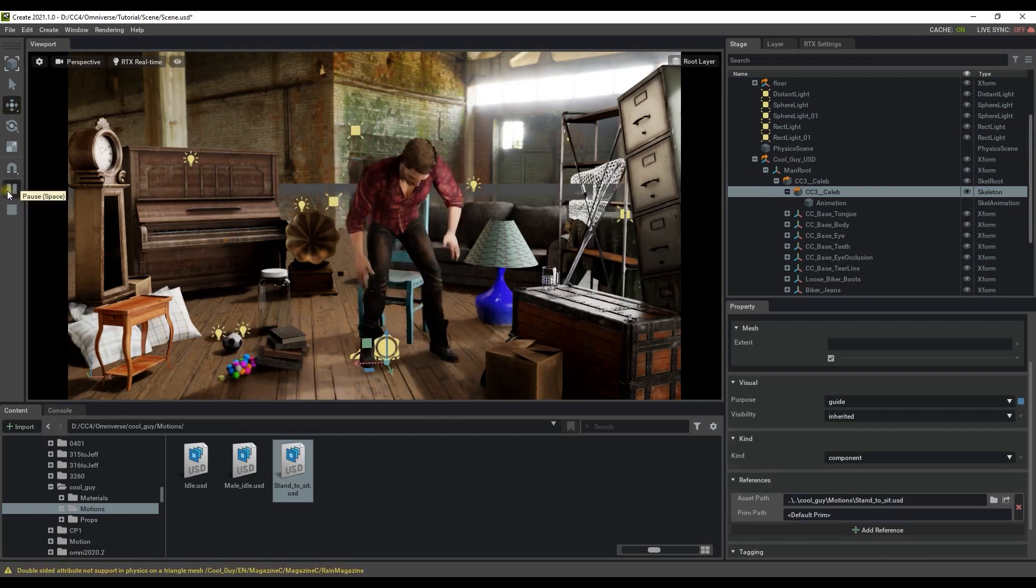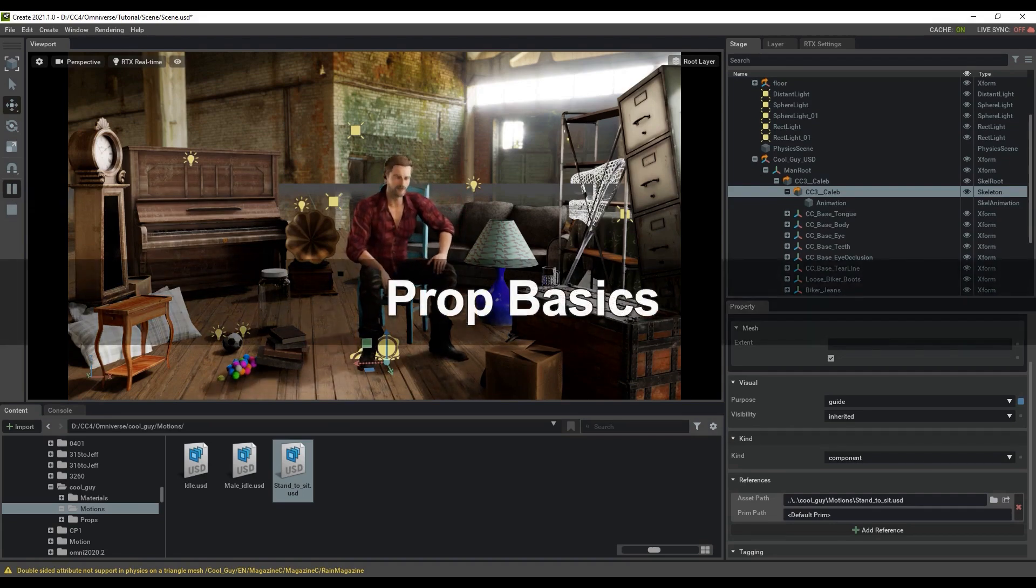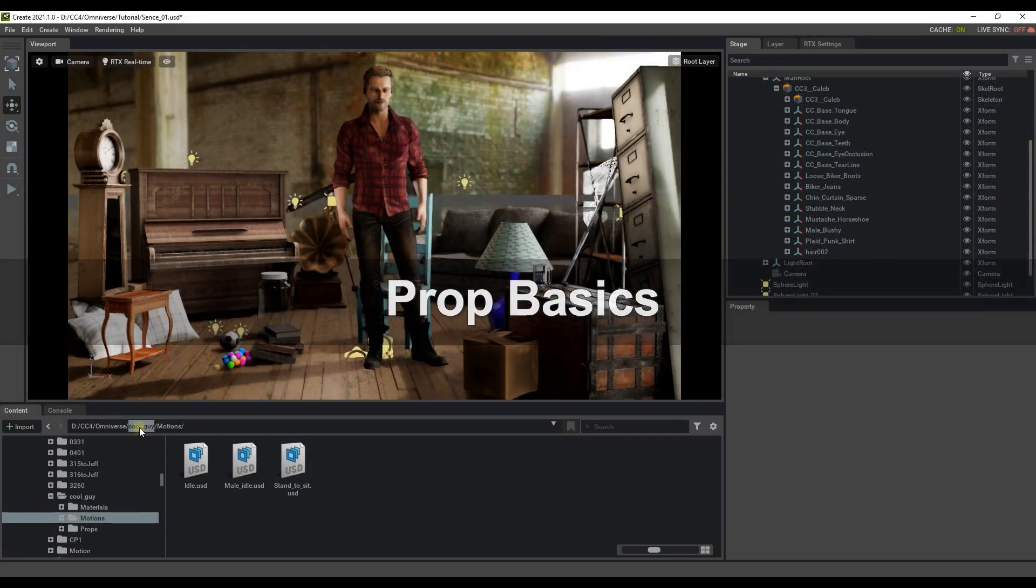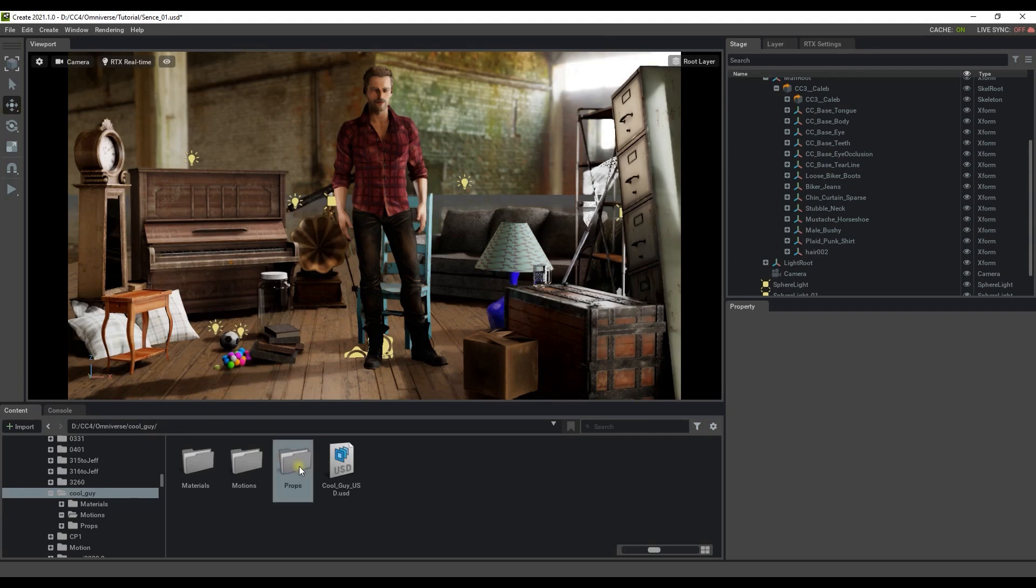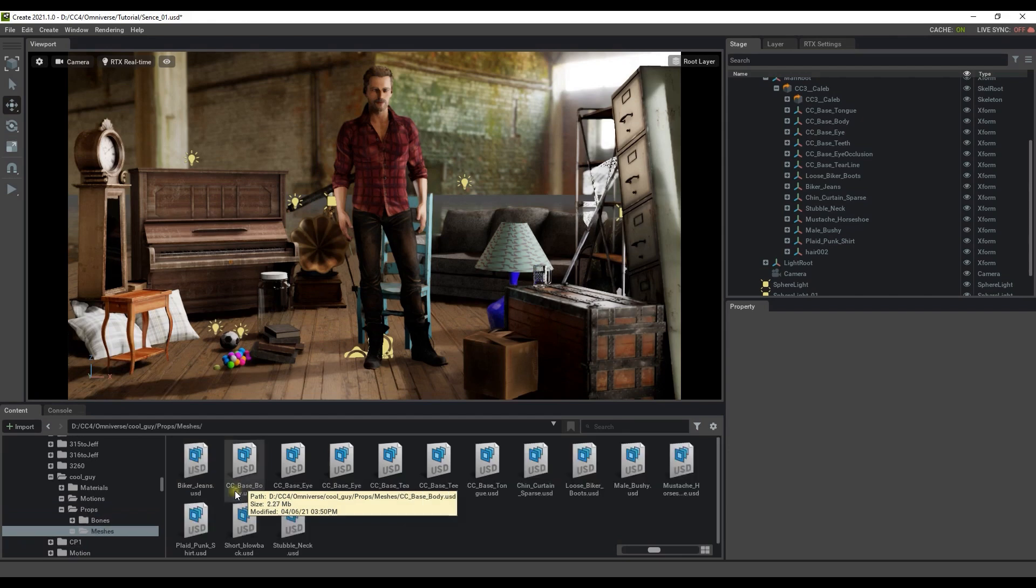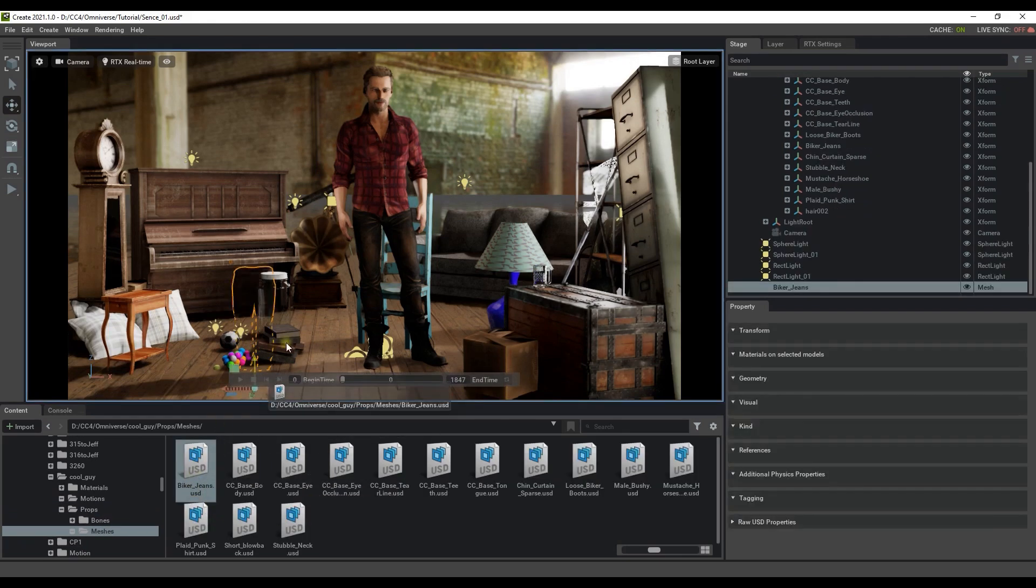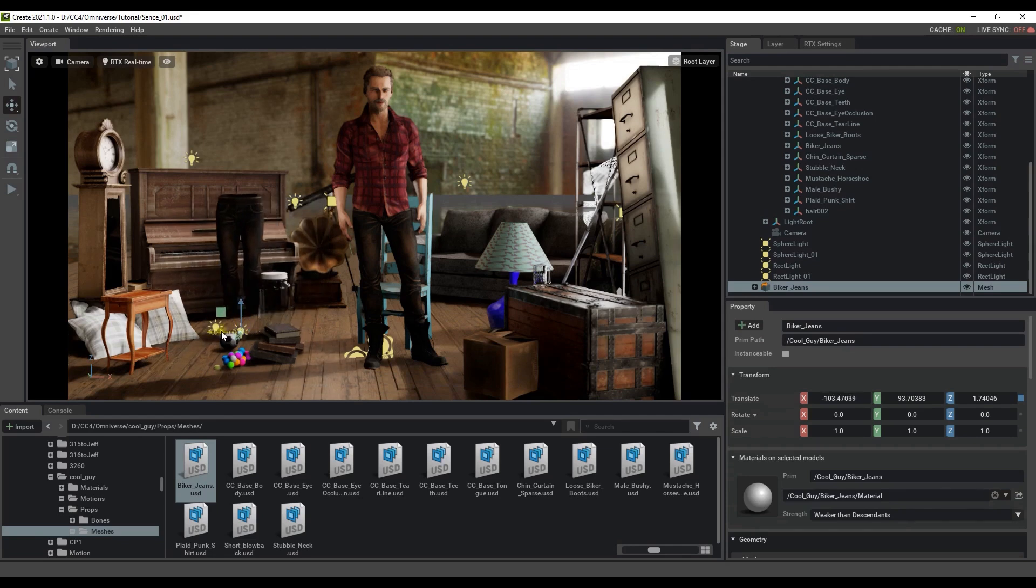Next let's look at importing separate prop USDs into our scene. In the props folder there are a bunch of items that have bones but no mesh and likewise in the mesh folder there are meshes without bones. If we go into the mesh folder we can simply click and drag in this pair of jeans as a separate mesh.